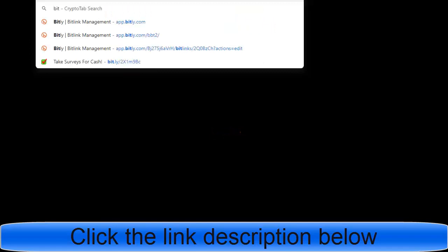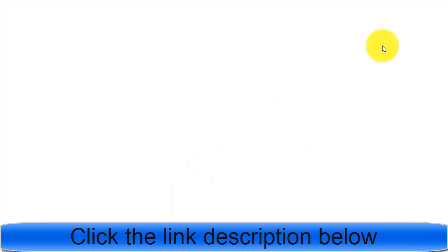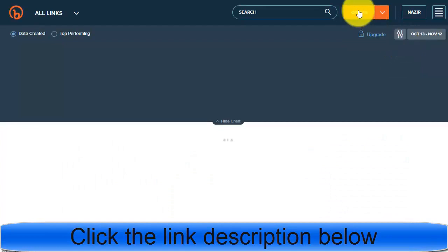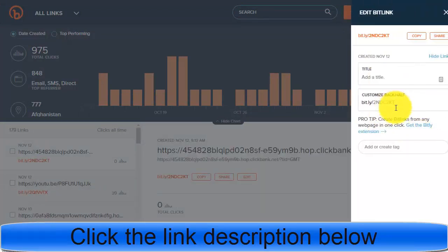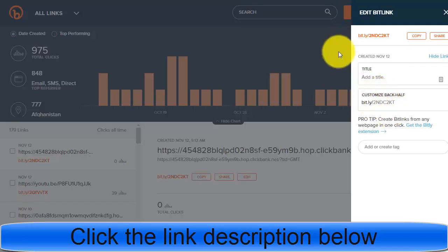I can copy this link and go to a URL shortener website, paste it there, and click 'Create.' This is my shortened URL that I need to use for promotion. The main reason for shortening is that if you use the raw affiliate link on social media, they will restrict it and not allow you to promote it. With a shortened link, you can use it on any social media platform.